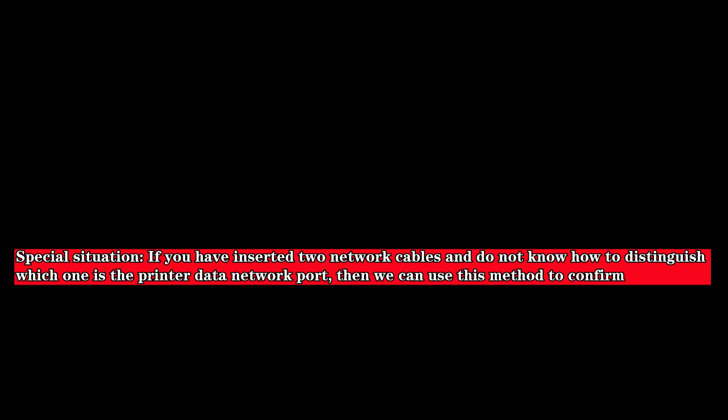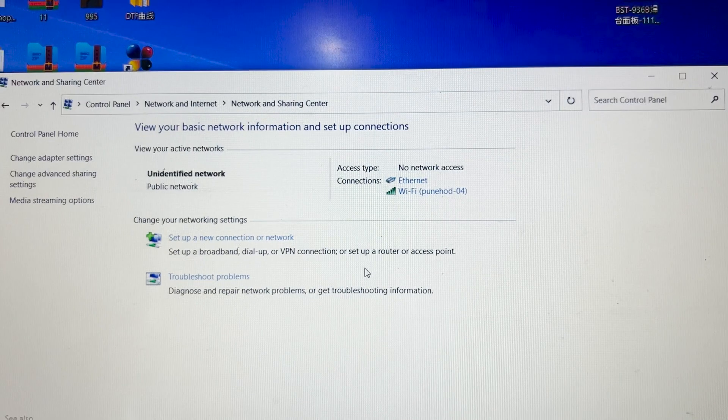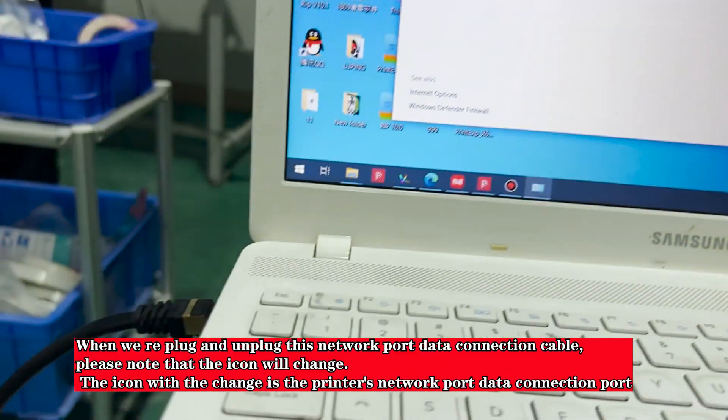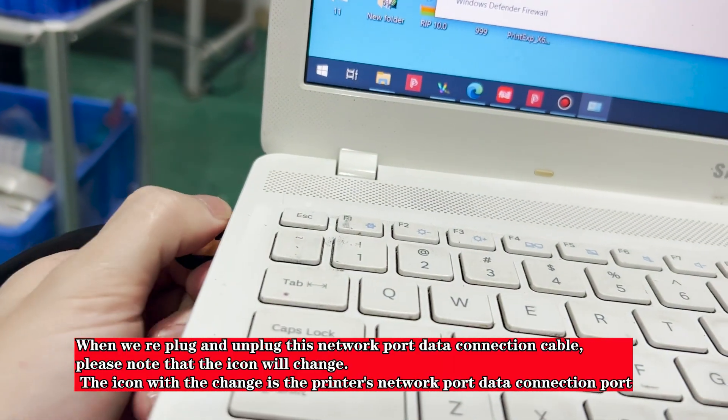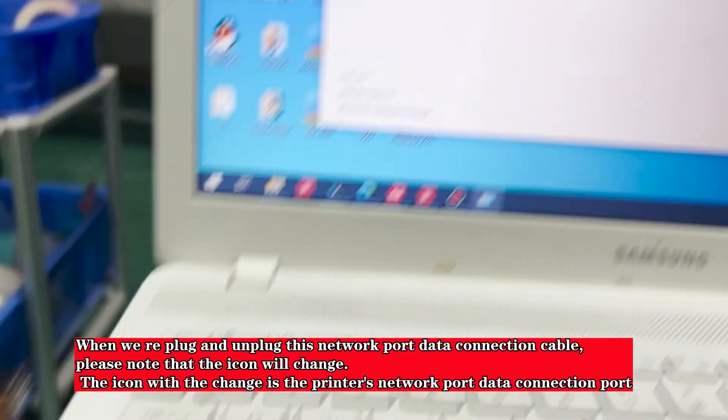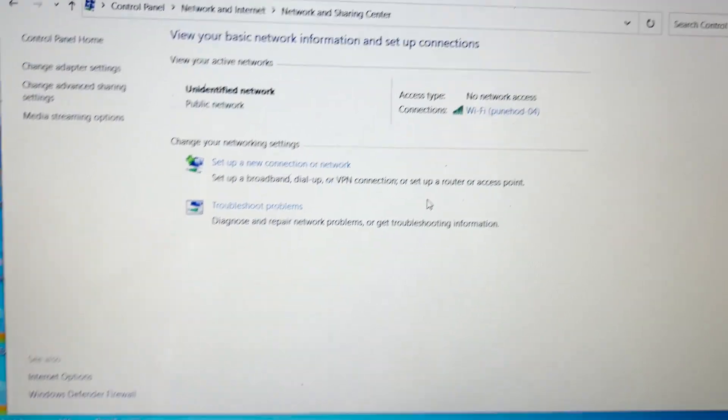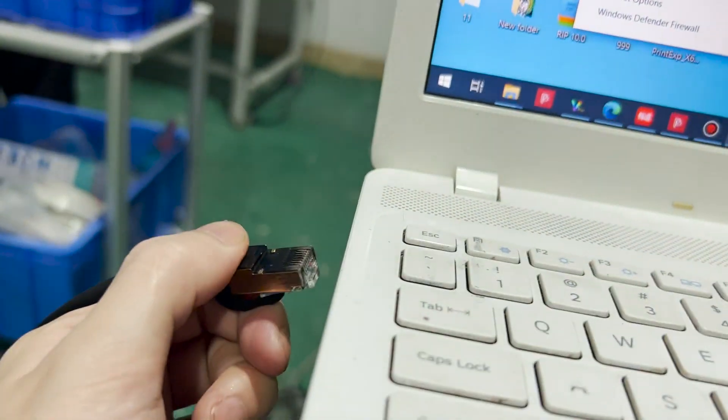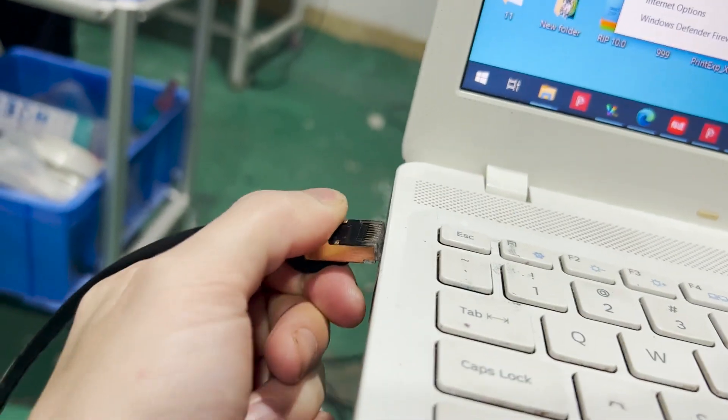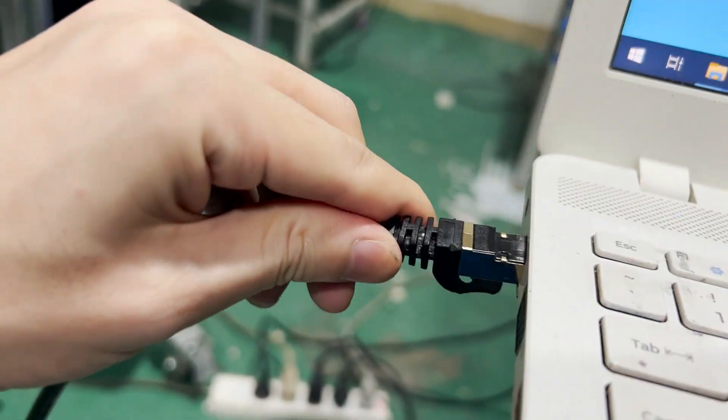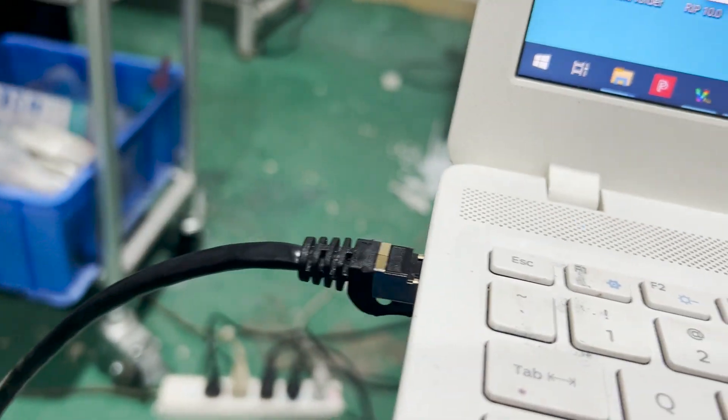Special situation: If you have inserted two network cables and do not know how to distinguish which one is the printer data network port, you can use this method to confirm. When you plug and unplug the network port data connection cable, please note that the icon will change. The icon that changes is the printer's network port data connection port.